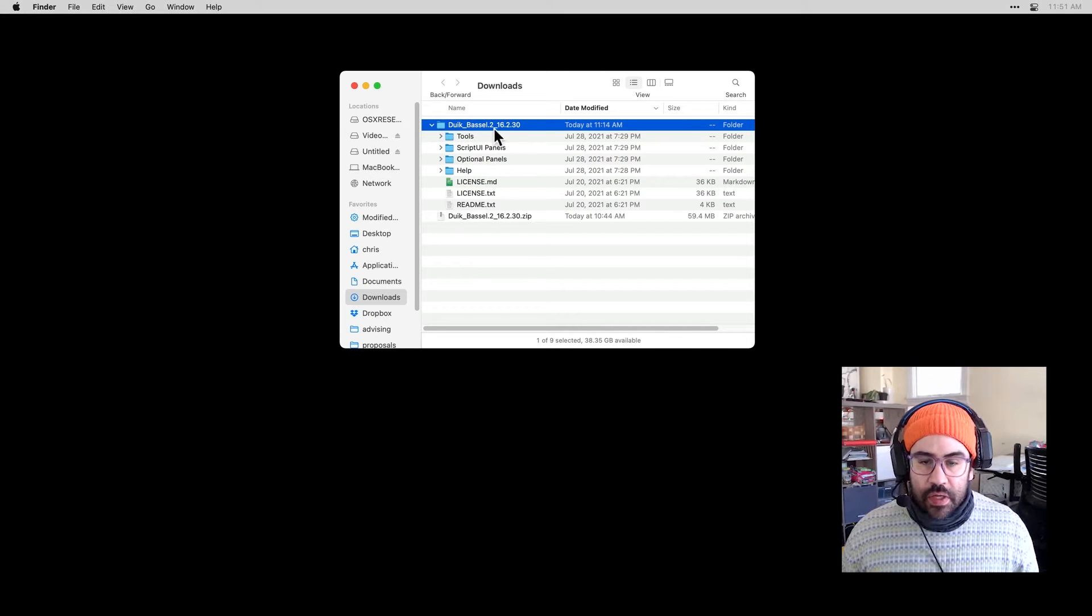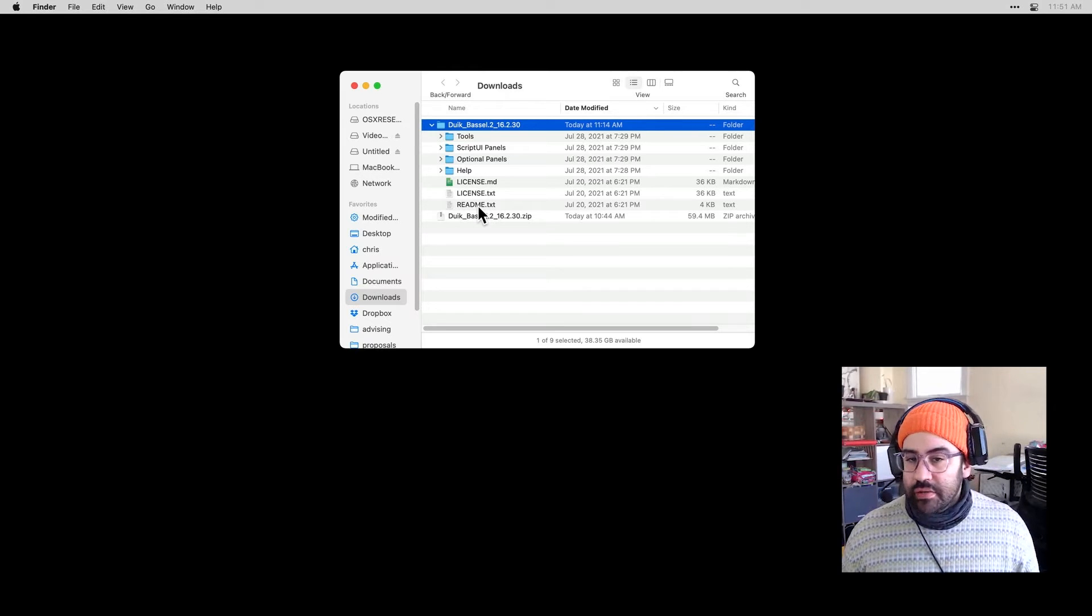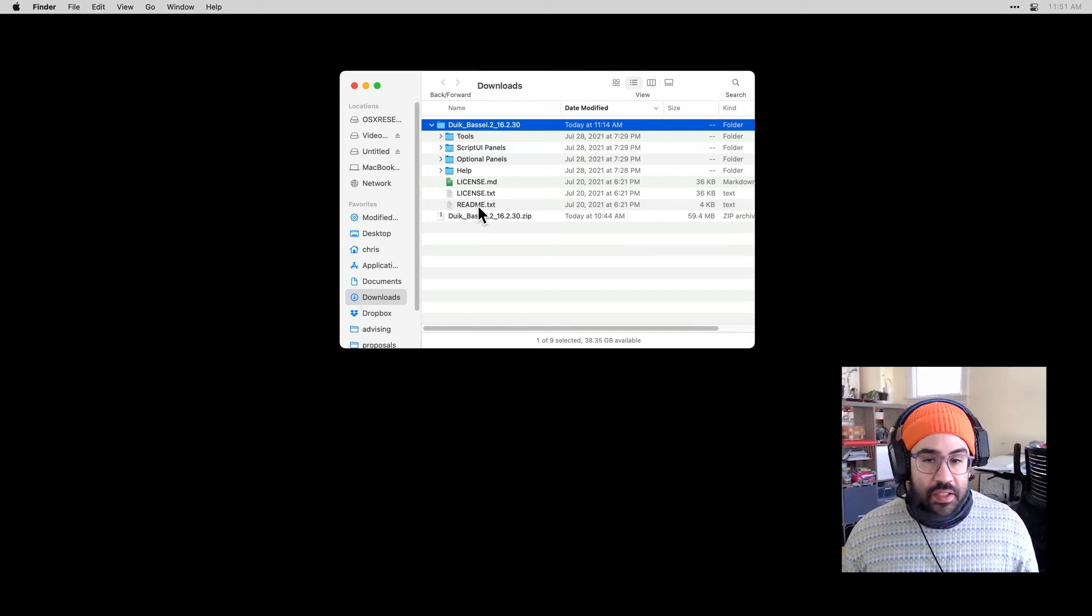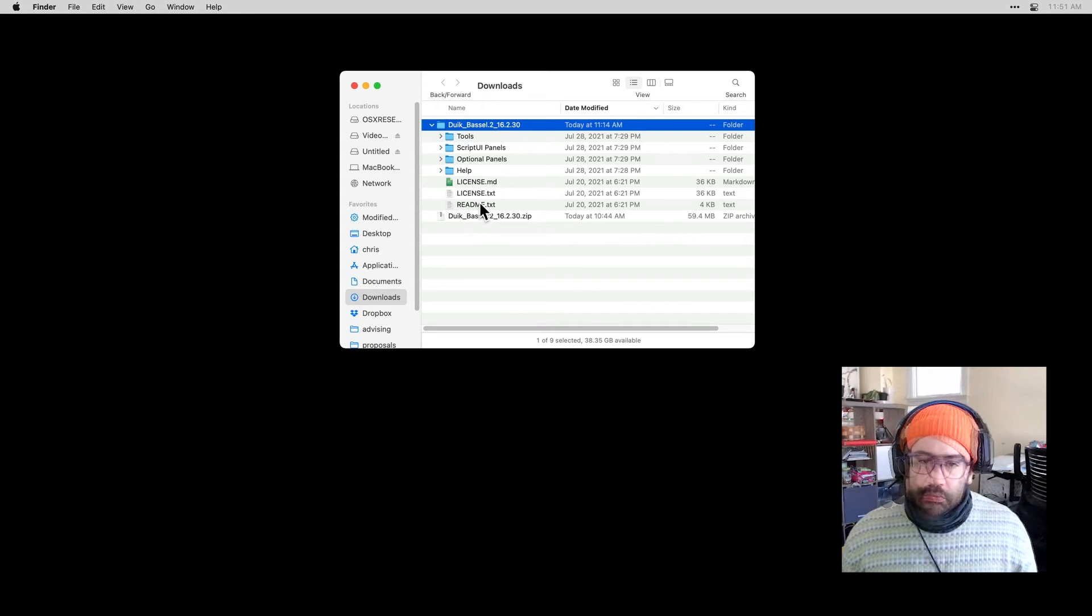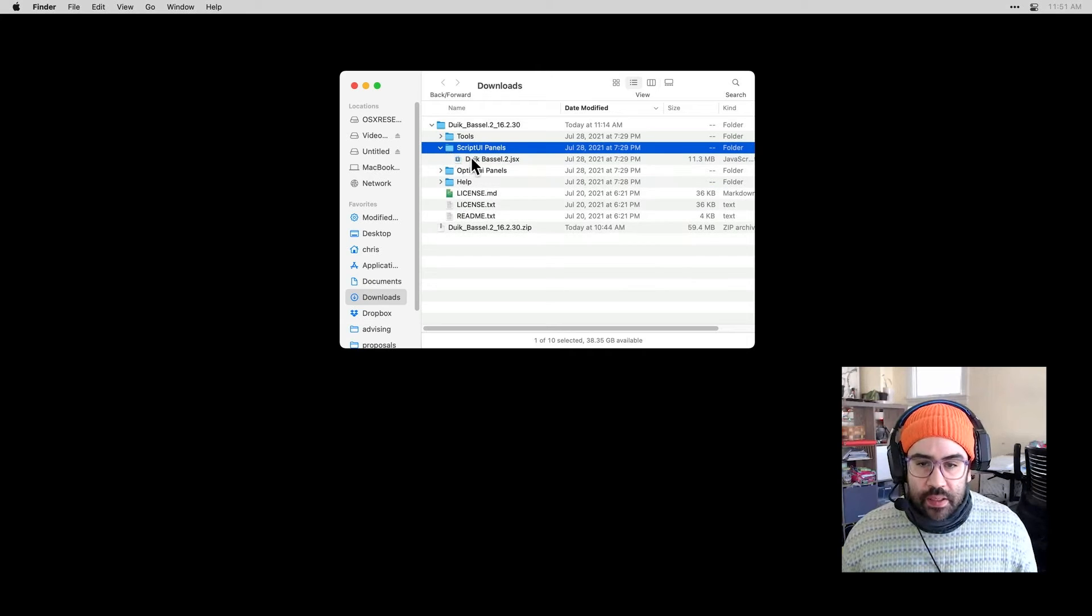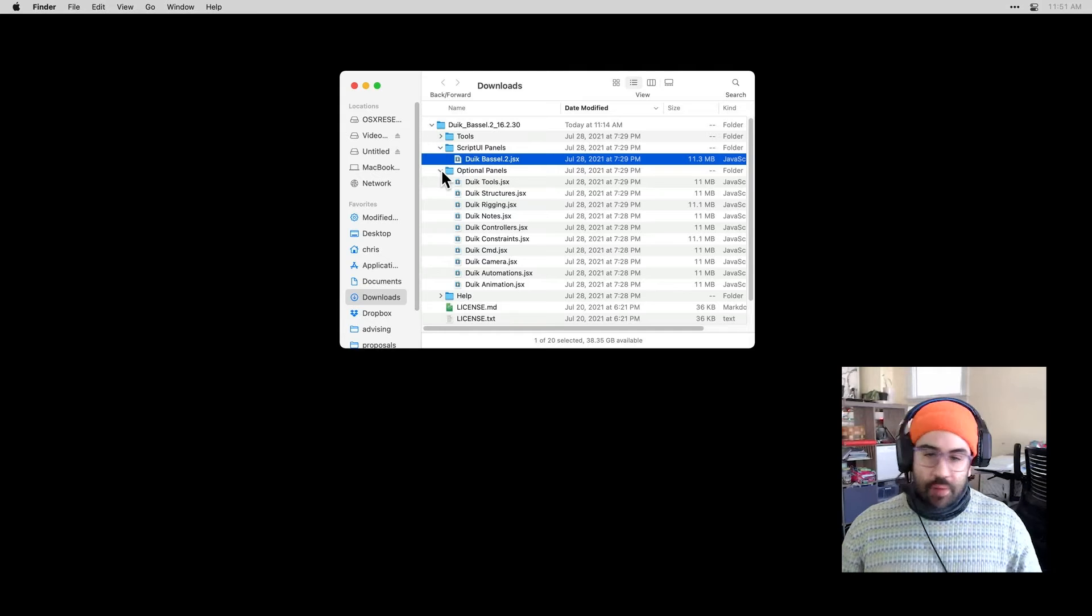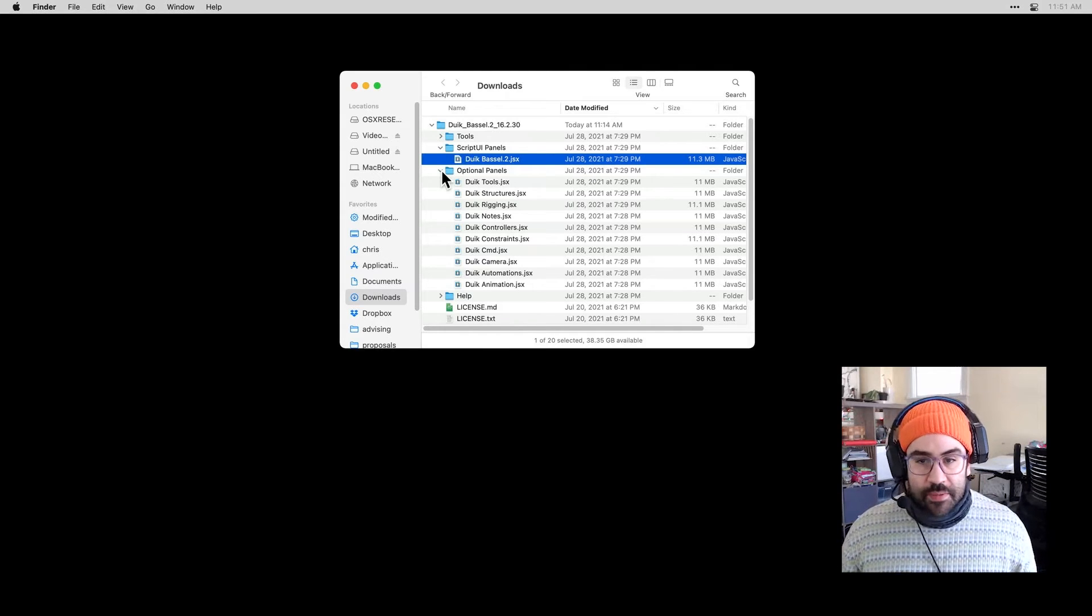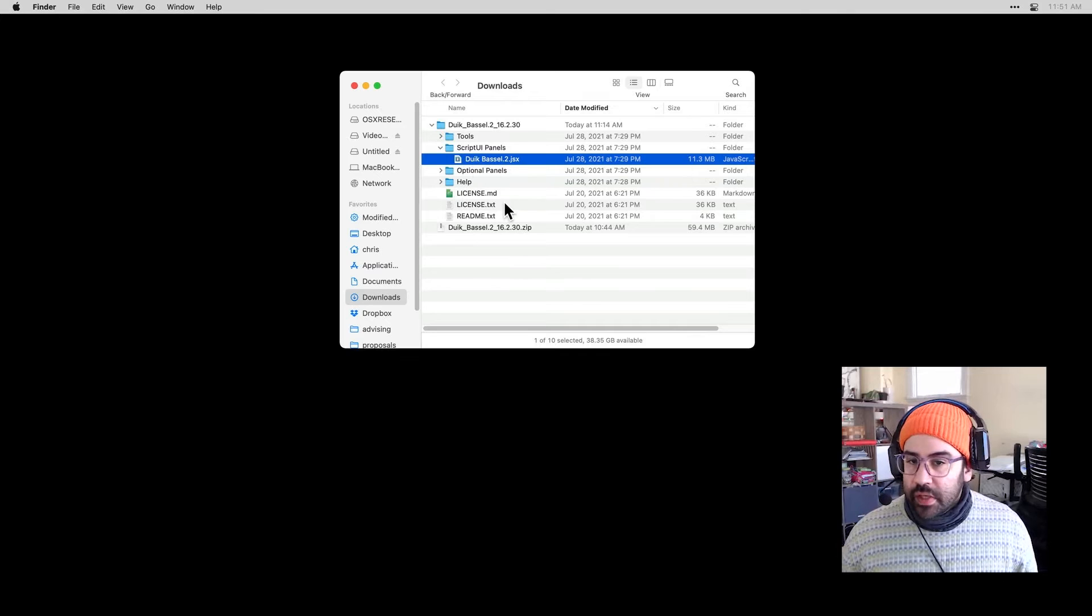Inside of that folder, we'll see several subfolders as well as some readme information. This has lots of actually helpful information in it, so do check that out if you'd like some additional help getting started. The main thing we want to pay attention to here is the ScriptUIPanels folder. Inside that is the Duik Basel plug-in itself. We've also got some optional panels. I'm not going to install those here, but the process would be the same. This is what we want to pay attention to.